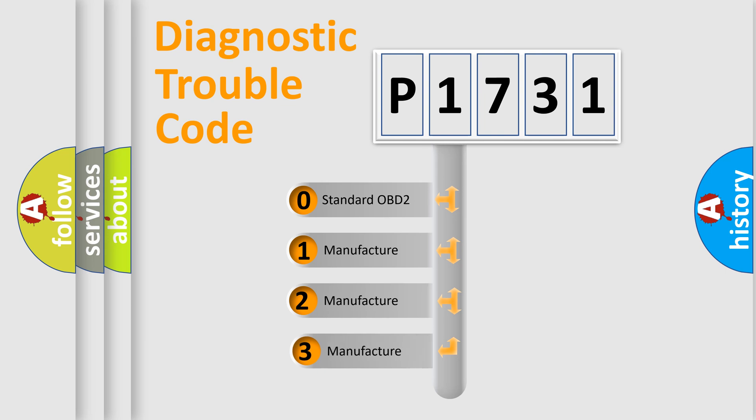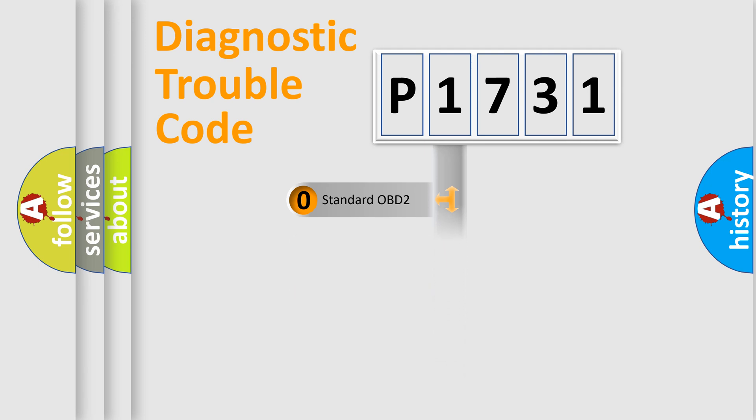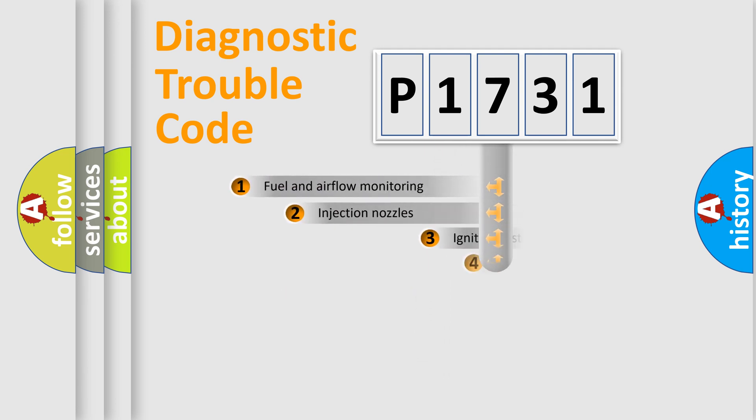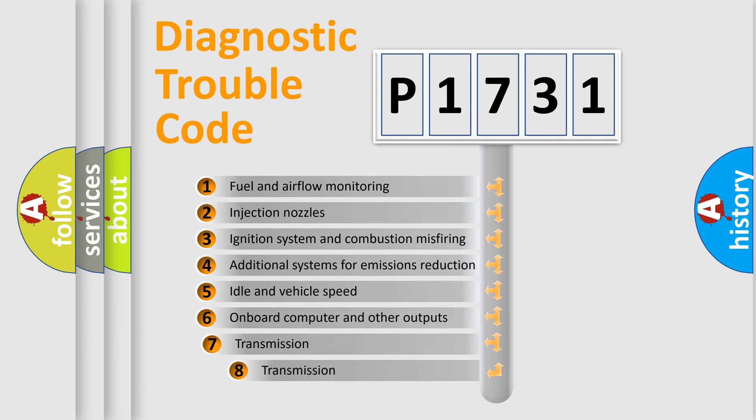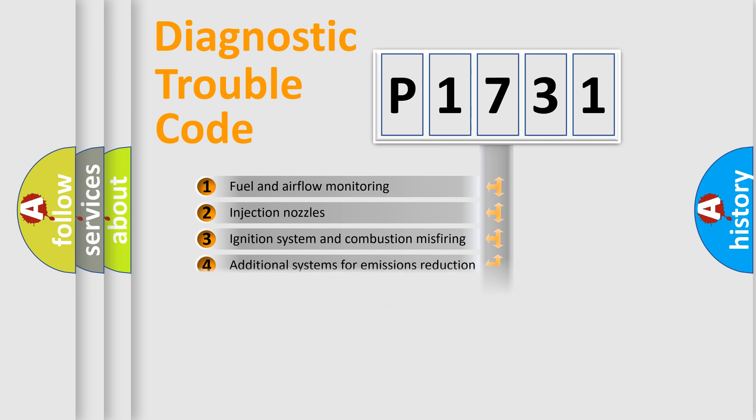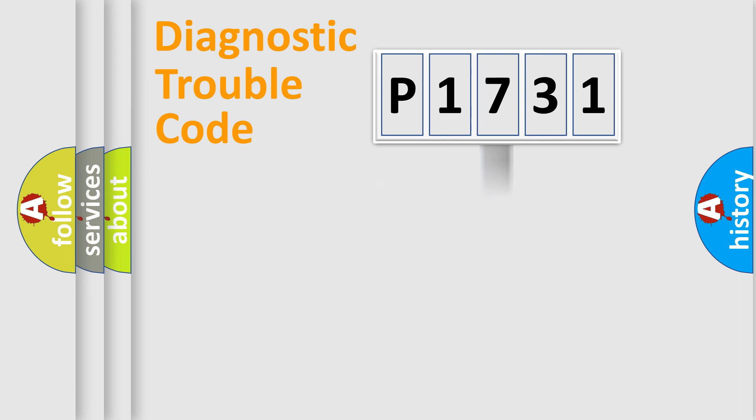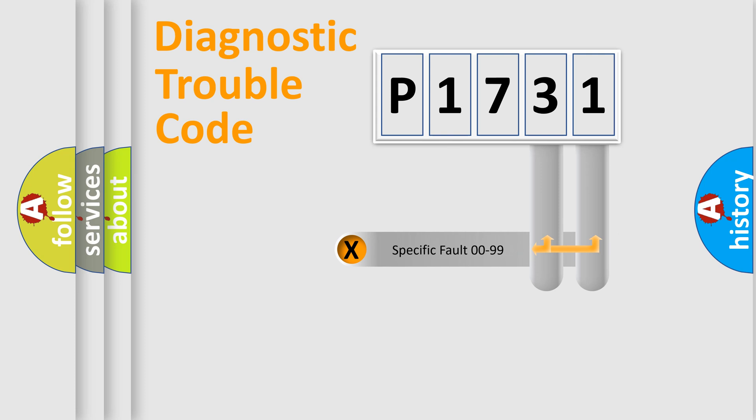If the second character is expressed as zero, it is a standardized error. In the case of numbers 1, 2, or 3, it is a manufacturer-specific error. The third character specifies a subset of errors. The distribution shown is valid only for the standardized DTC code. Only the last two characters define the specific fault of the group.